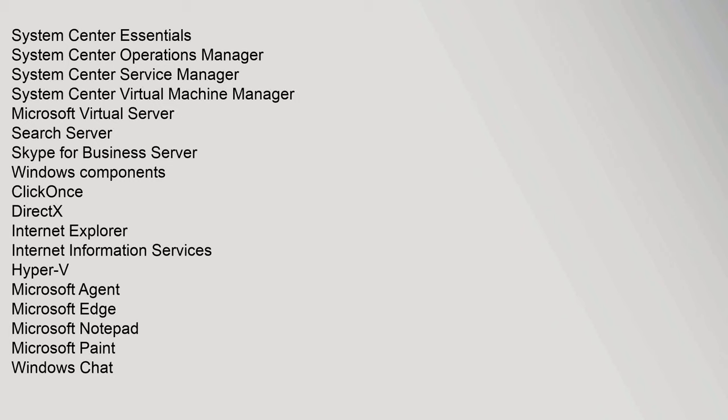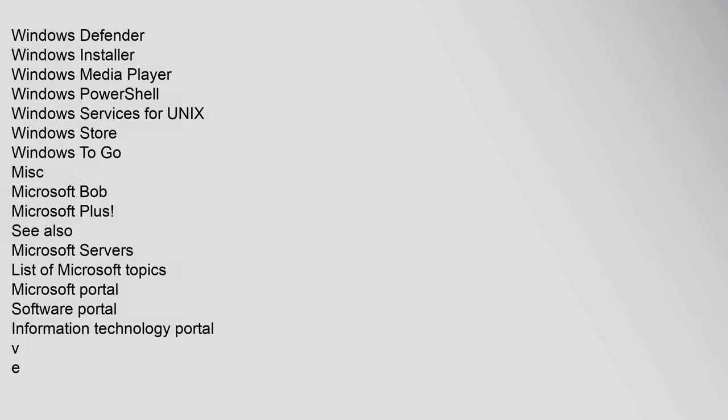Windows Components: ClickOnce, DirectX, Internet Explorer, Internet Information Services, Hyper-V, Microsoft Agent, Microsoft Edge, Microsoft Notepad, Microsoft Paint, Windows Chat, Windows Defender, Windows Installer, Windows Media Player, Windows PowerShell, Windows Services for Unix, Windows Store, Windows To Go.